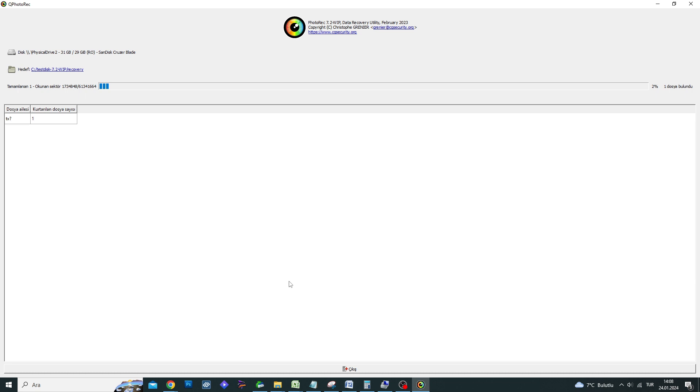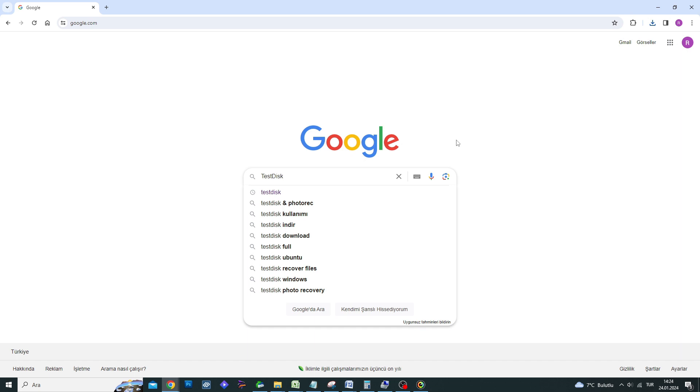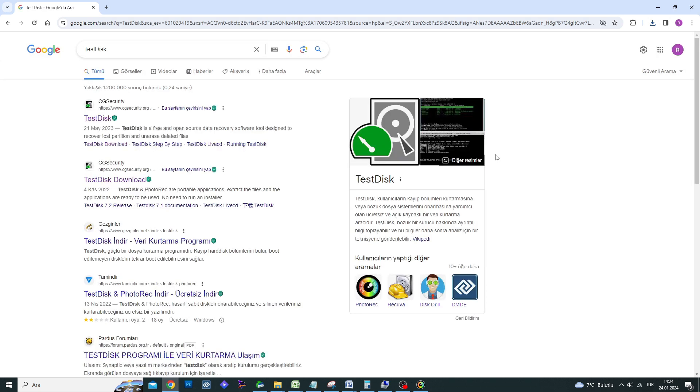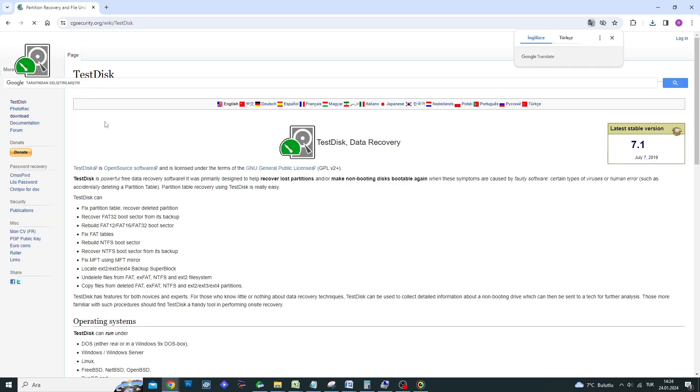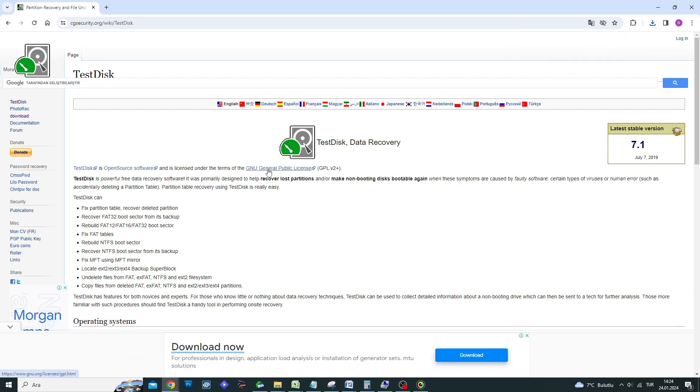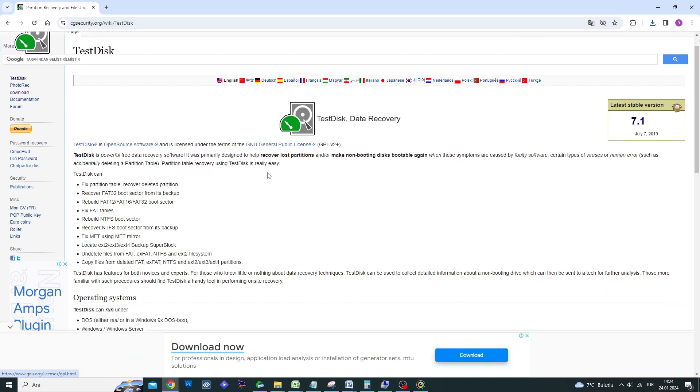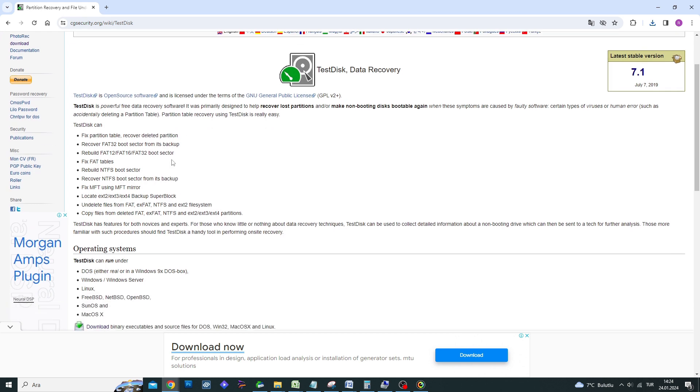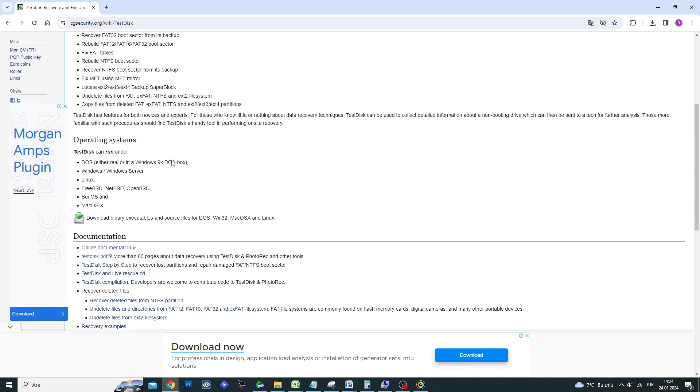Go to the Google search engine and type TestDisk to find the program. Visit the cgasecurity.org website from the search results and download the free TestDisk program from the site. You can find the links related to this video below the YouTube video link.